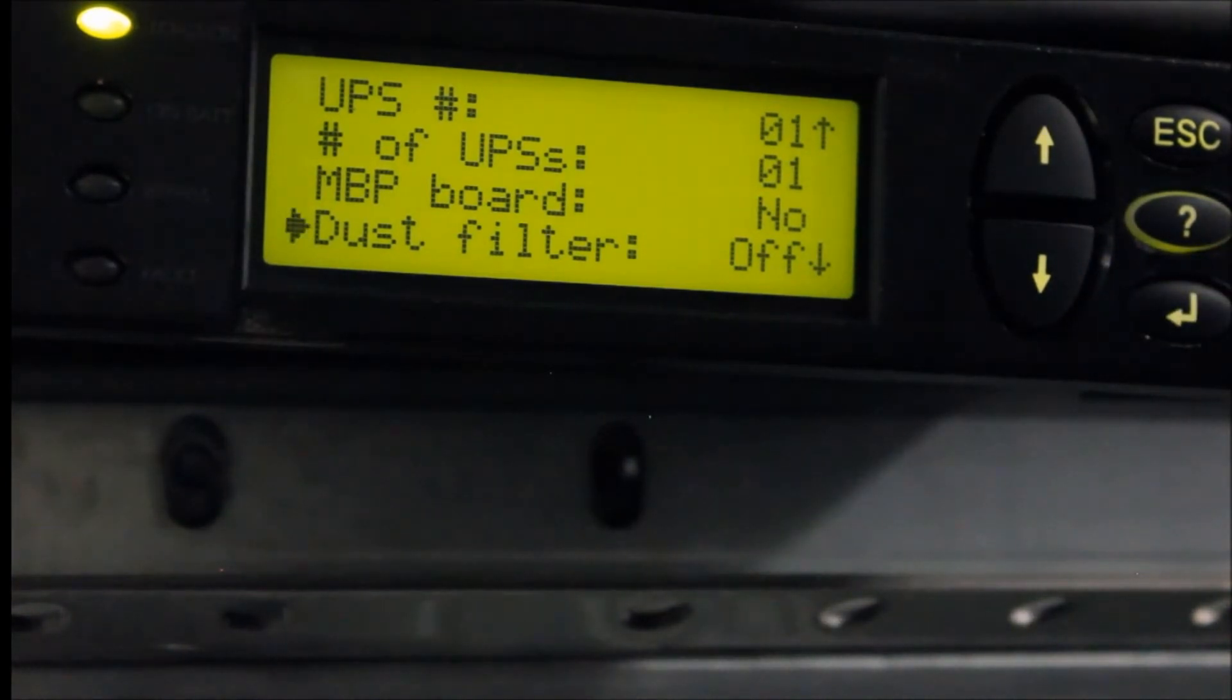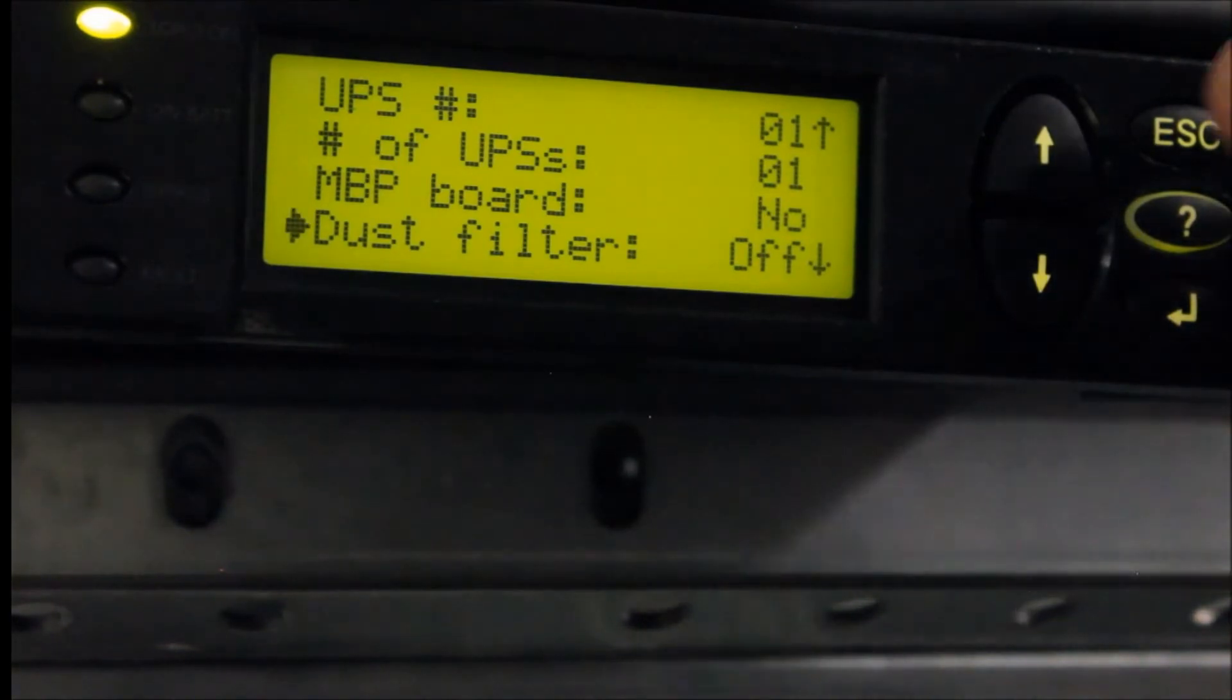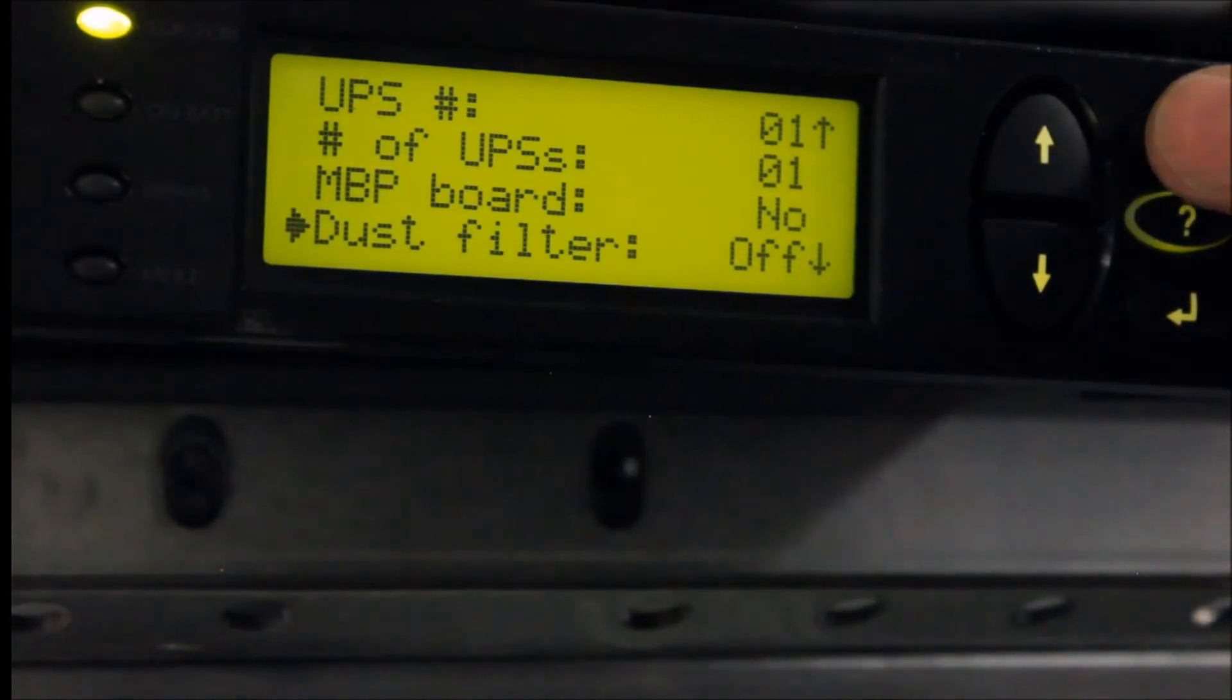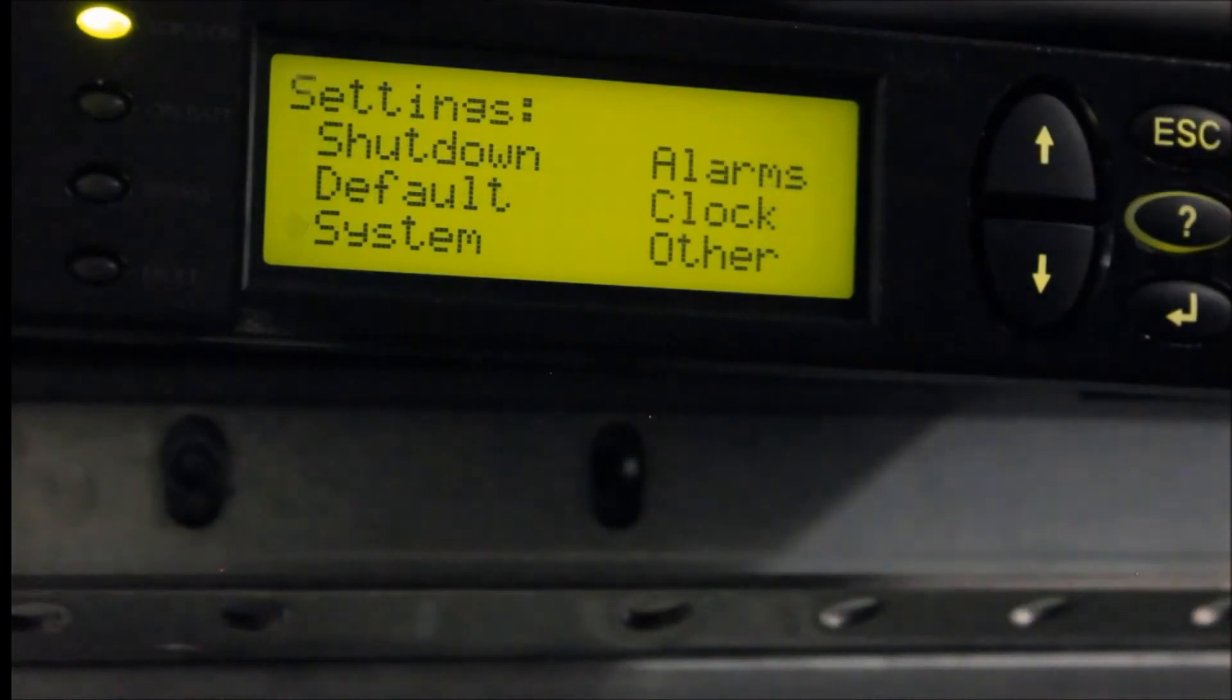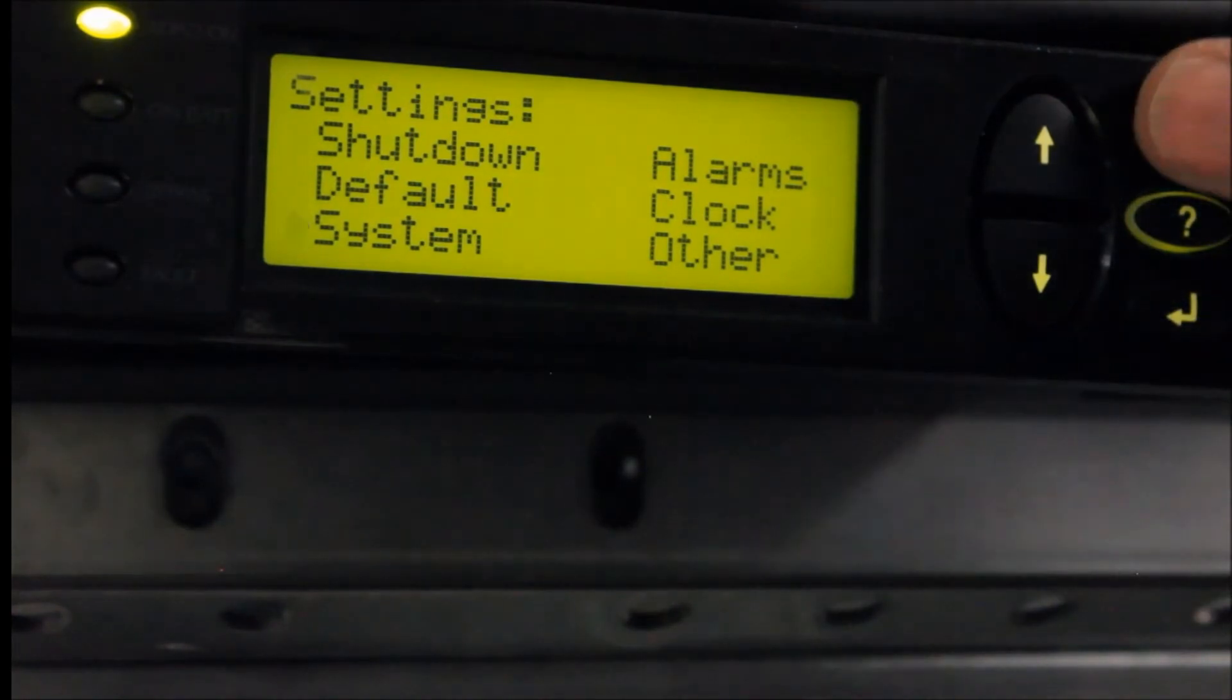The dust filter alarm on your Galaxy 3500 UPS is now disabled. Press Esc a few times to return to the main menu.